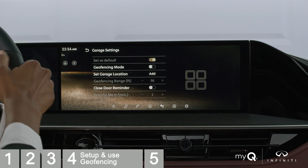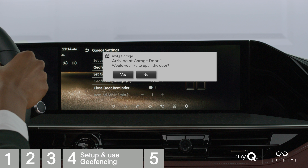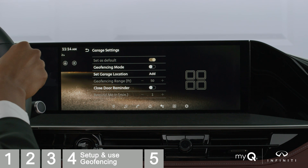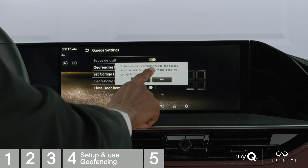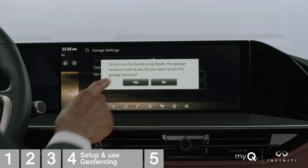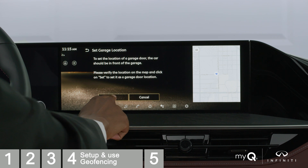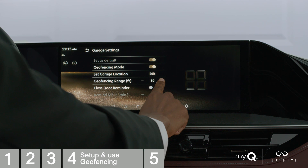You'll need to enable Geofencing mode for notification-based garage control and garage control during reverse. Your geofencing radius determines when you receive notifications for opening or closing your garage door. When you're ready to set your geofence location, you'll need to be parked in your driveway just outside your garage. Toggle on Geofencing to enable and tap Yes. Then, verify your location on the map on your vehicle's touchscreen display and tap Set. Then, you'll set your geofencing radius from 50 up to 500 feet.